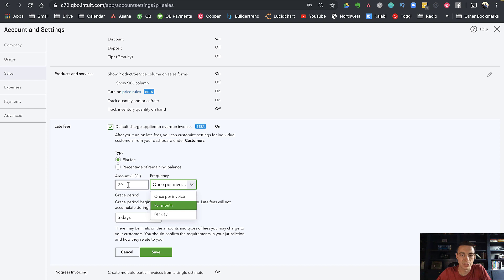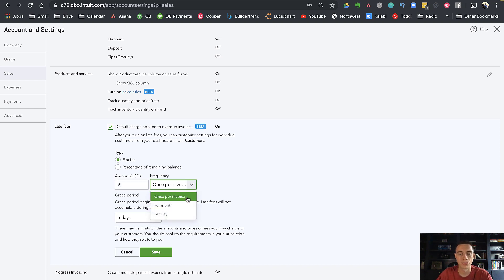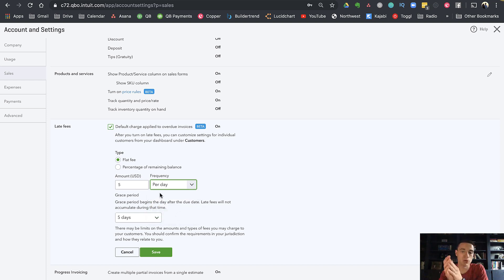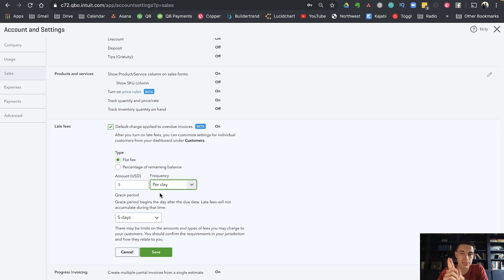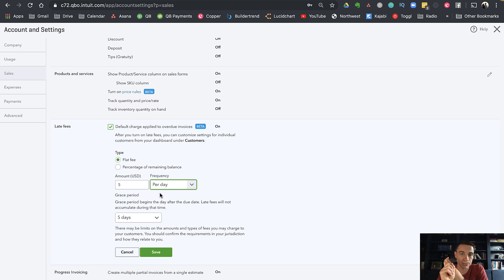You could do a per day late fee as well, like $5 per day. Now you have to make sure that whatever you're doing with late fees is accounted for in your lease—the tenant agreed to it—and that it's legal. Some states have rules about how much you can charge in late fees.